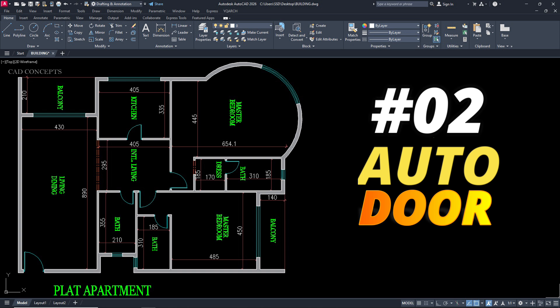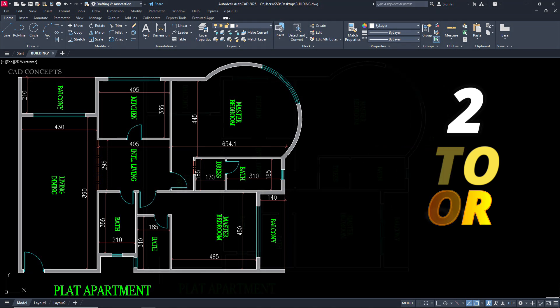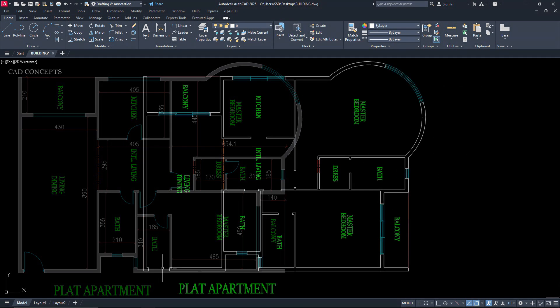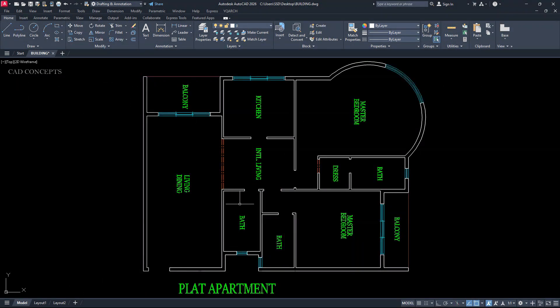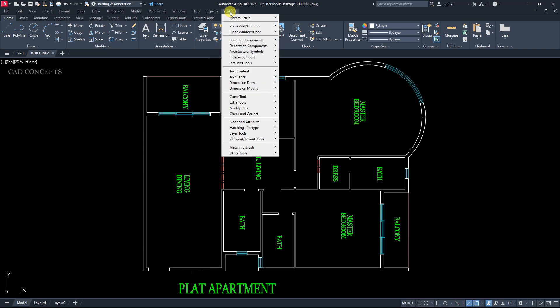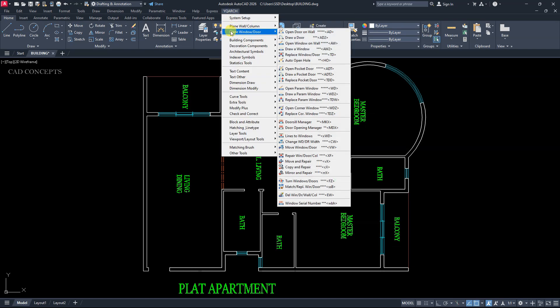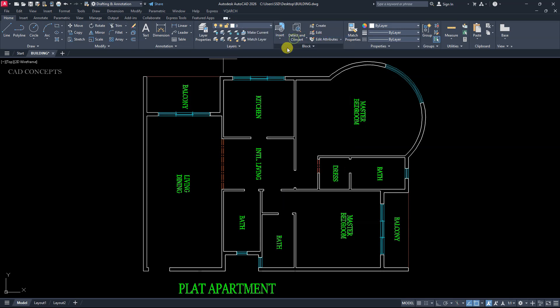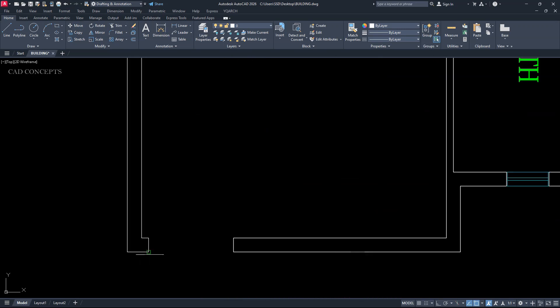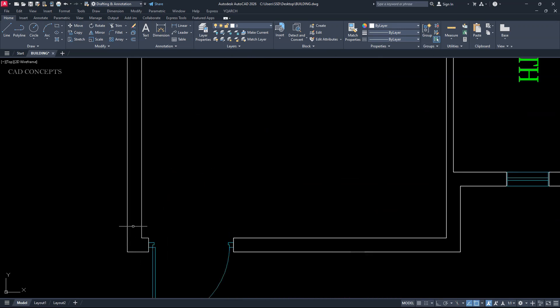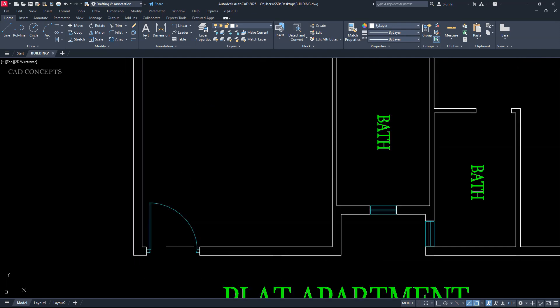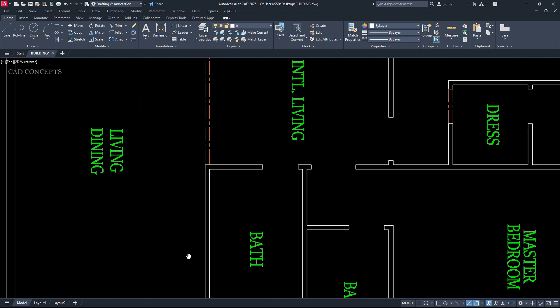Number 2, Auto Door. We will place auto door in this apartment. OK. YQRs plugin. Plane window door. Draw a door. Click. Click first base point. Second distance point. And you can choose your rotation by dragging over the area.